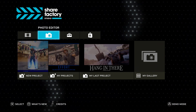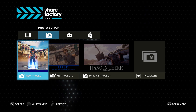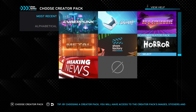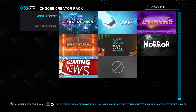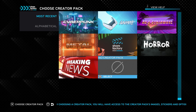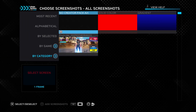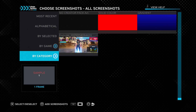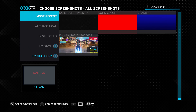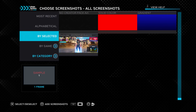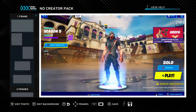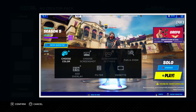Once you guys have that, go ahead and enter the ShareFactory Studio app. Once you're inside, click on the second option known as the Photo Editor. There's a video editor as well, but the Photo Editor is what you want. Then click on 'Start a New Project' and you can choose whatever creator pack you want — I just went with no creator pack.